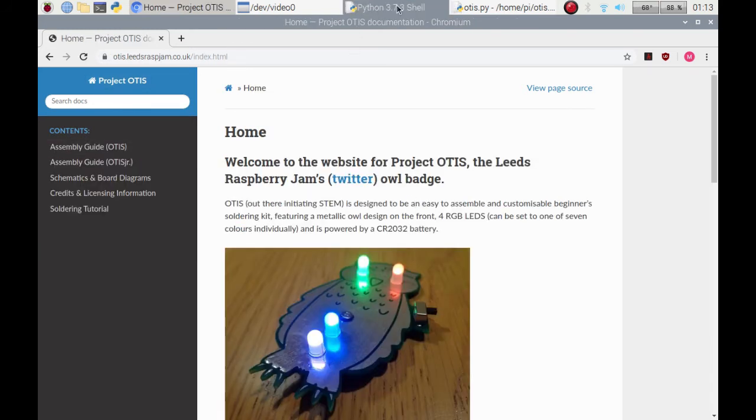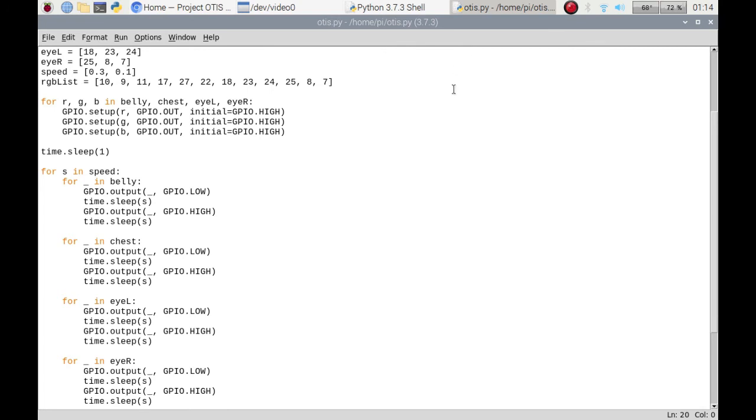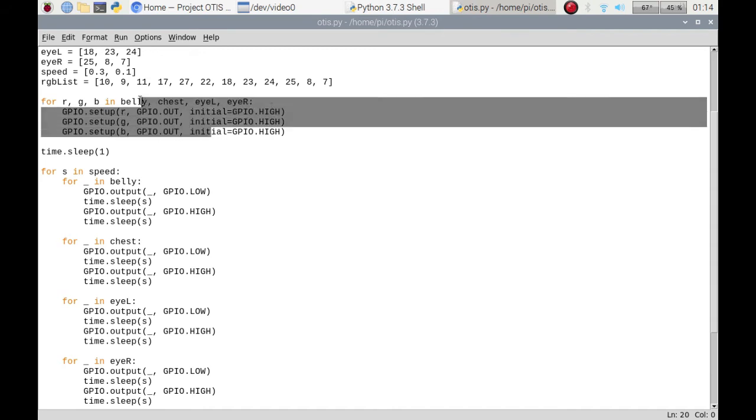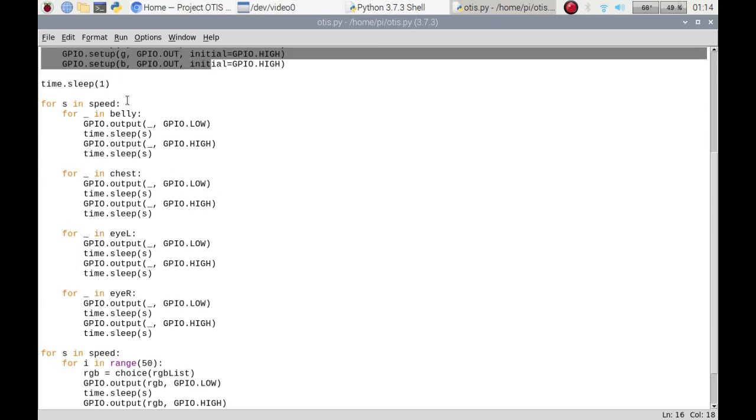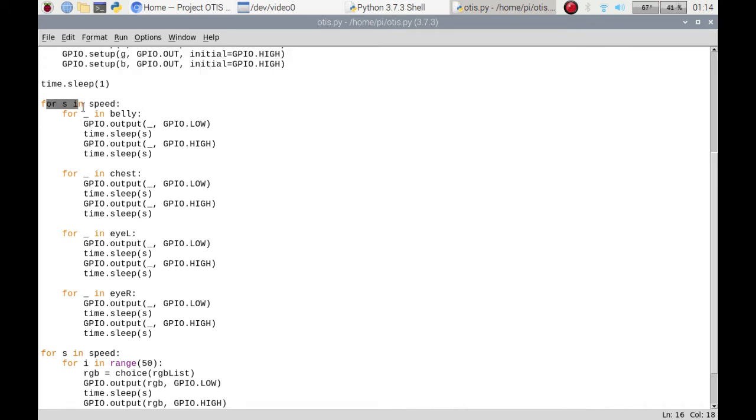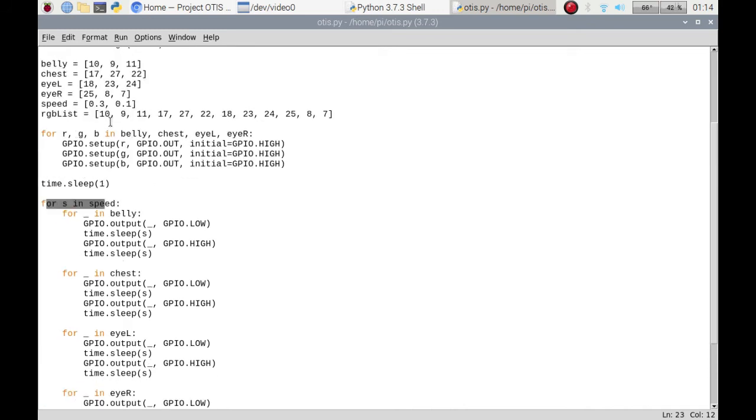Getting back to my script, I've set the initial value so it's sorting out the GPIOs, so everything's ready. I'm just going to sleep for a second just to slow things down a little. Don't really need it, but sometimes I'll just pop it in. I'm doing a for loop and that's going to go through my speed list.